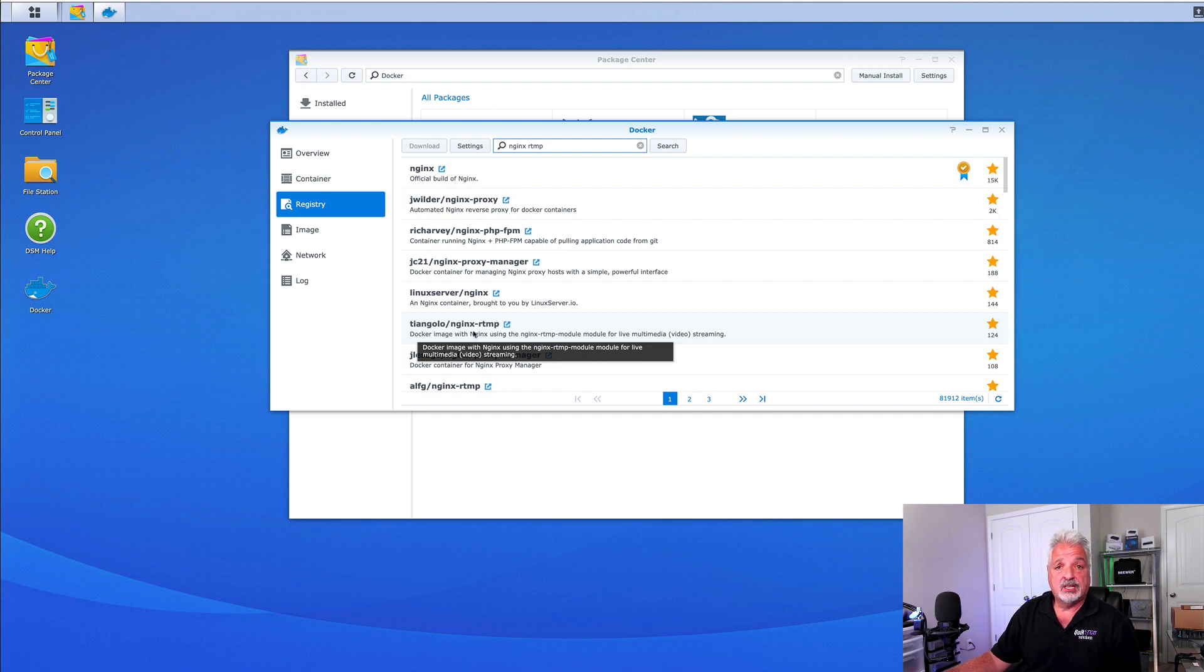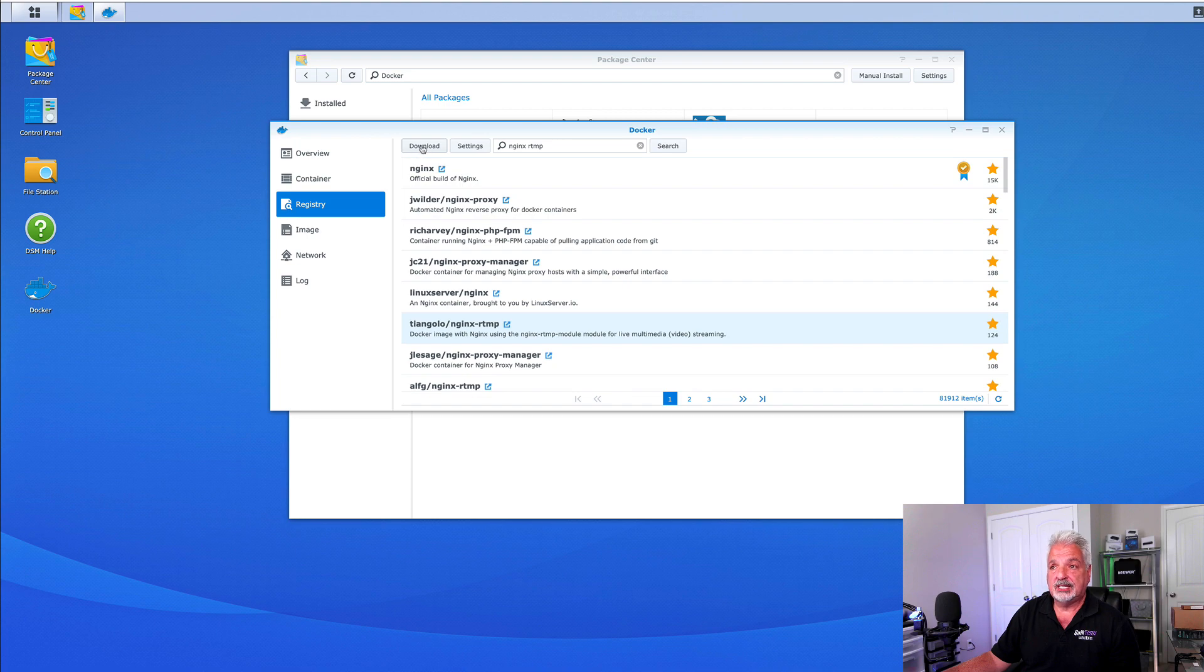To download the image, simply double click it or select it once and then just click download.